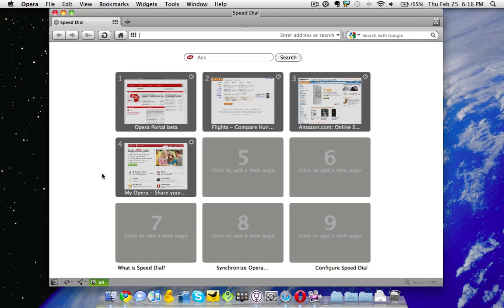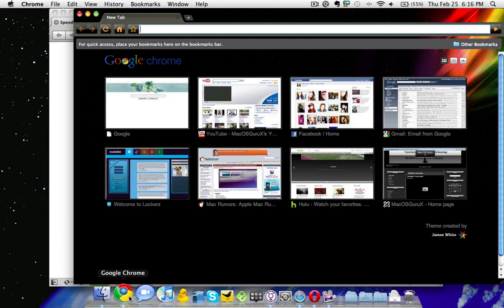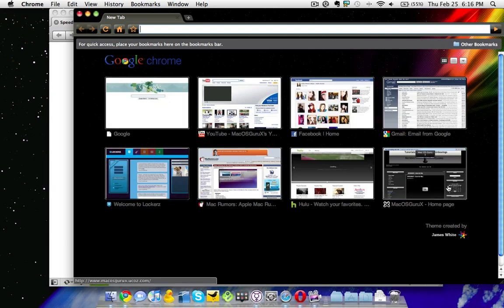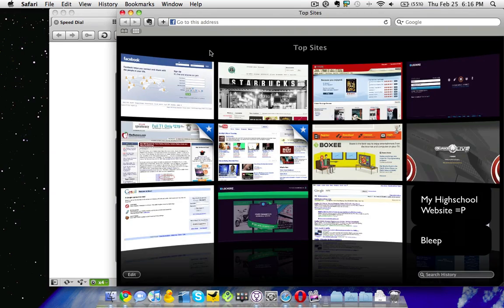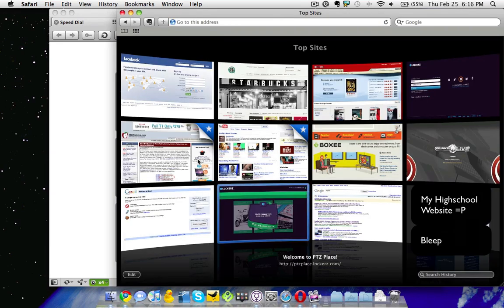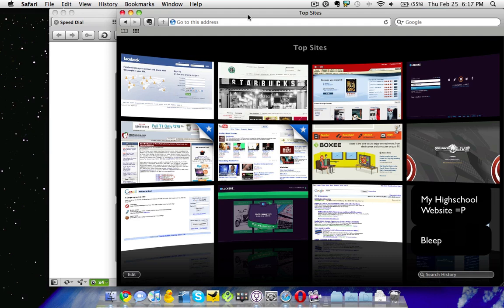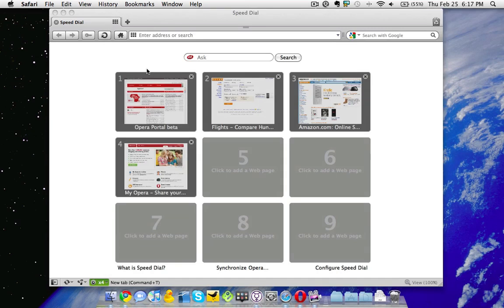Basically what it is, if we open up Google Chrome here, you can see they basically took this. Google Chrome took it from essentially this, which they actually made up.